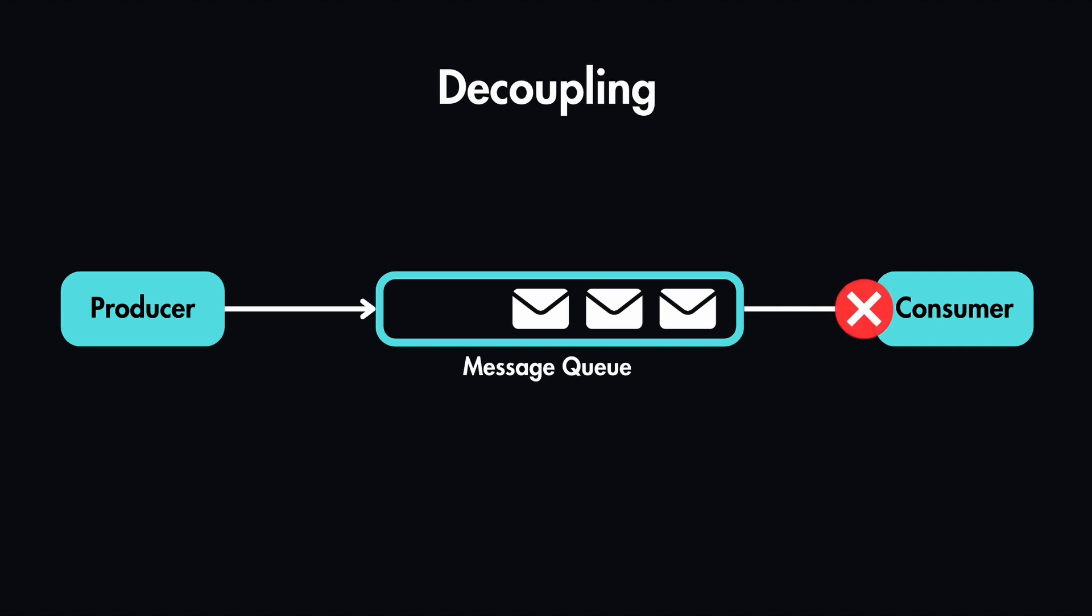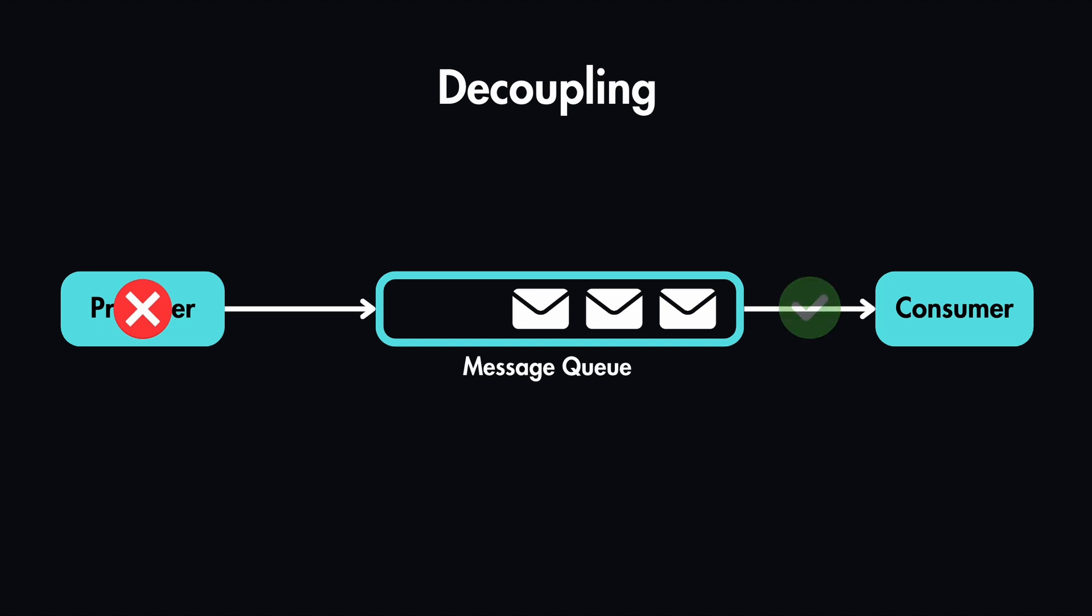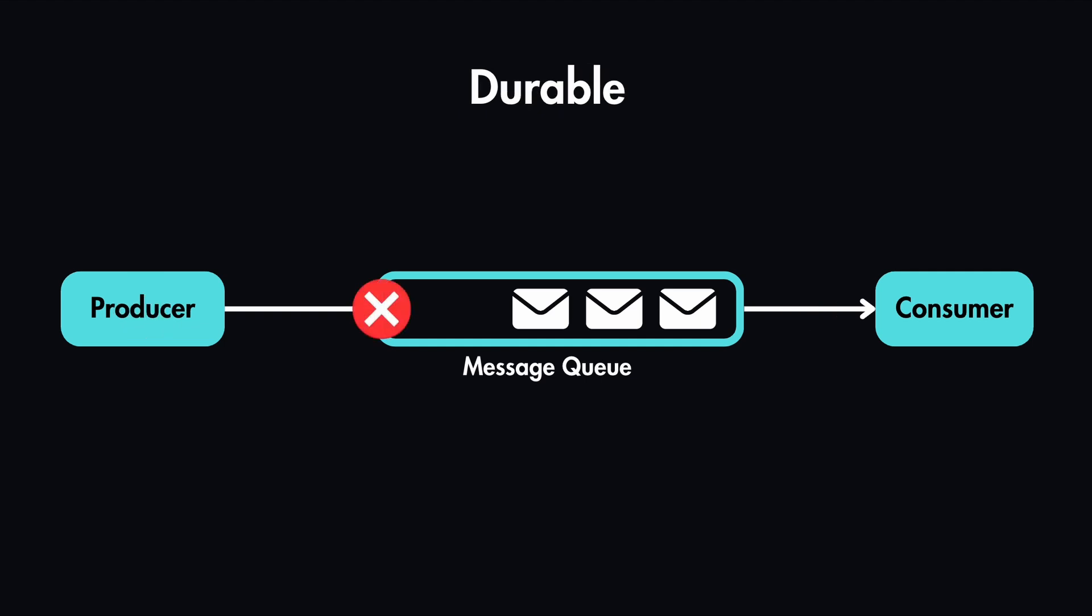For example, if our consumer is not available to process these messages, our producer can still post a message to this queue. And also if the producer is unavailable to post messages, the consumer can still read messages from the queue and then process them. But what if the message queue crashes instead of producer or consumer?